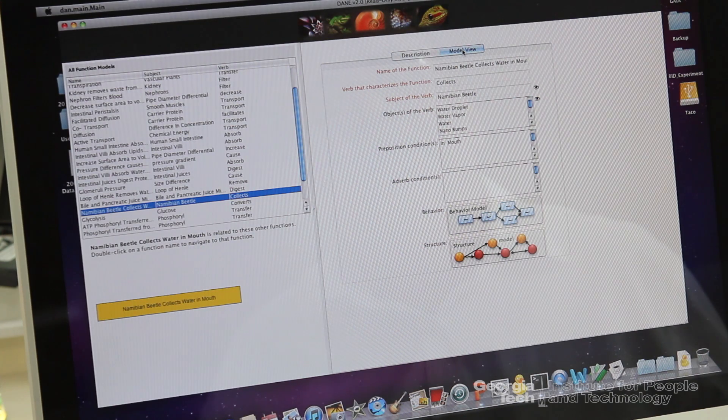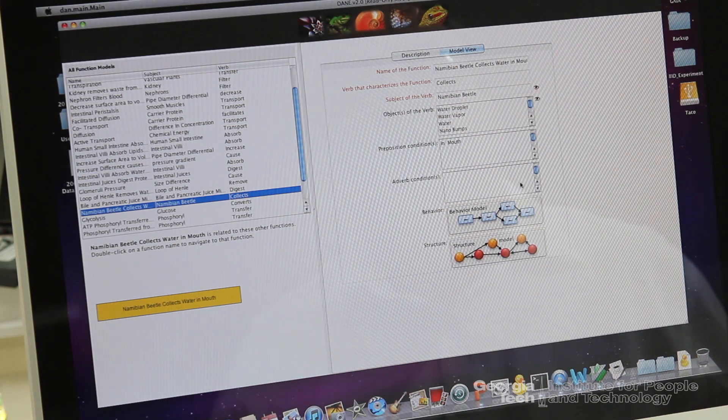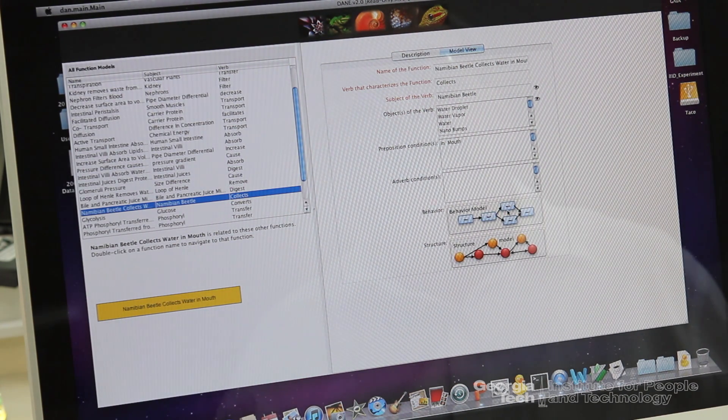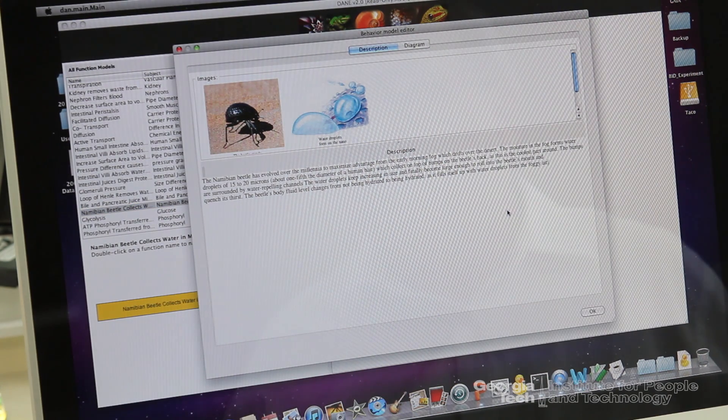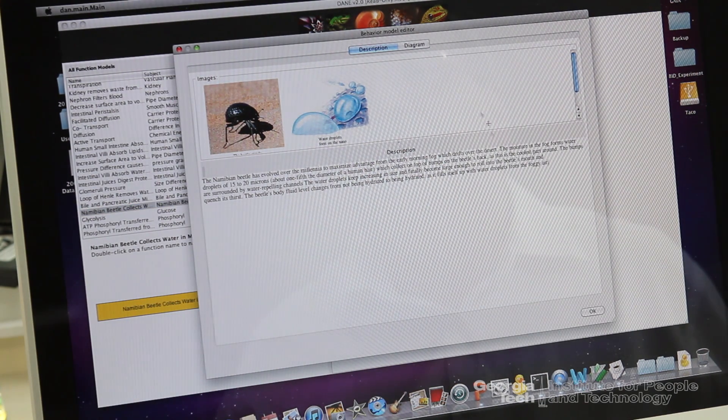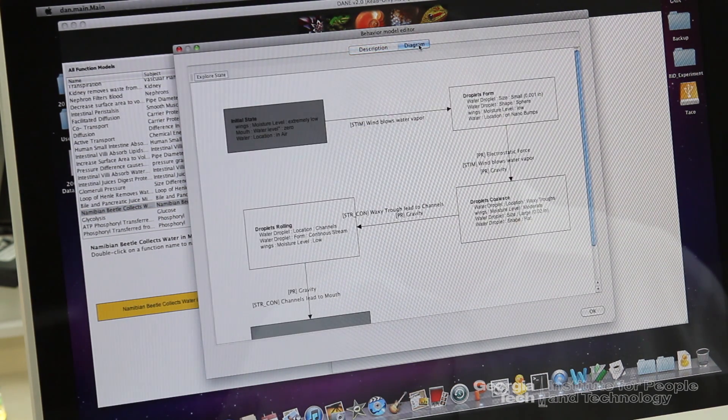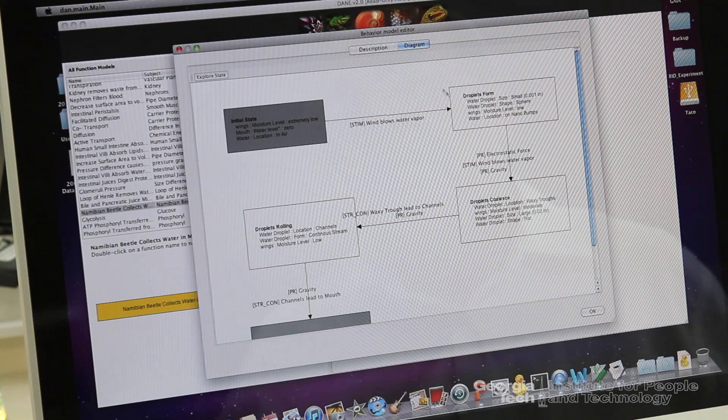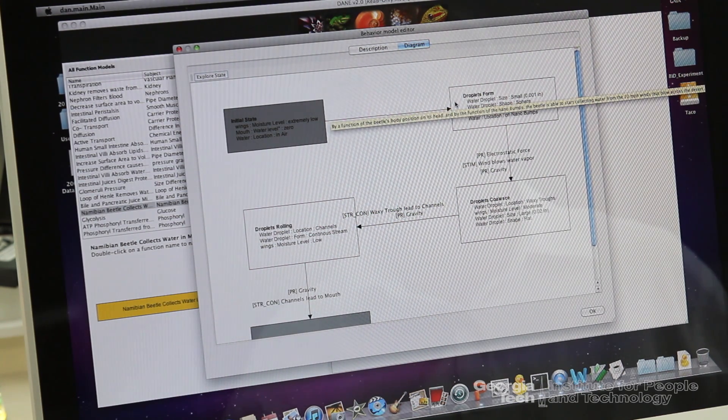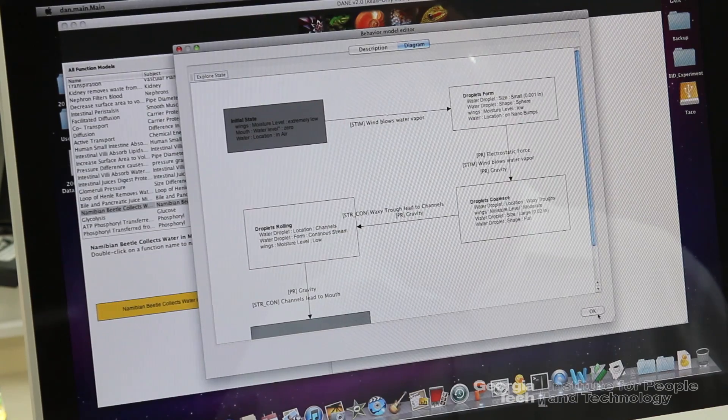We can go into a model view. And this model view has a more systematic representation of the kind that engineers understand. Here in the behavior part is something about the mechanism that results in that function. And we can, again, go to a more systematic representation of the mechanism, so that engineers can have a detailed knowledge of how that system works.